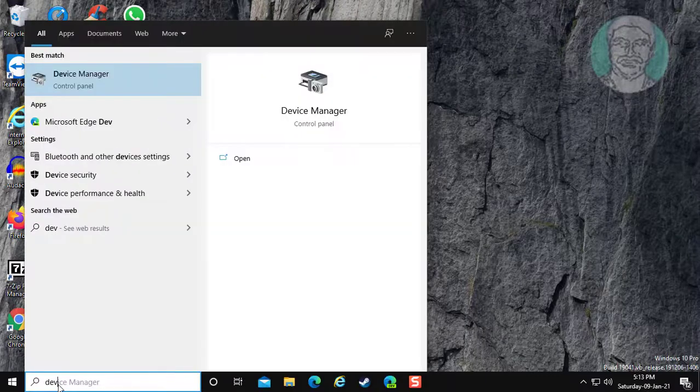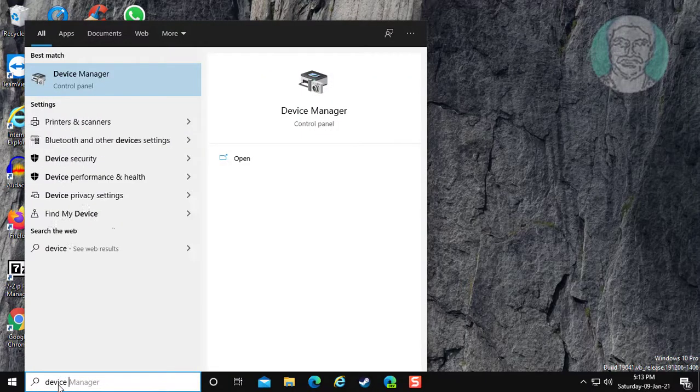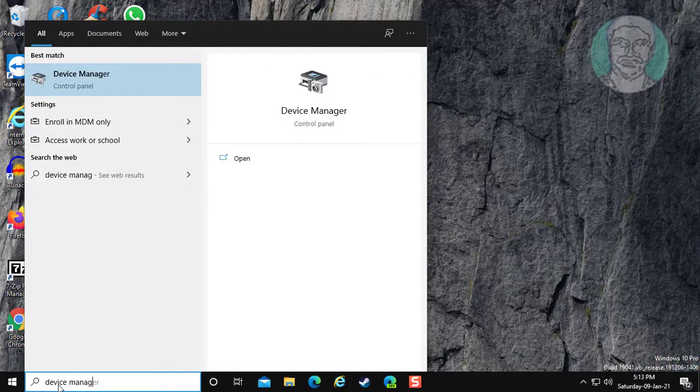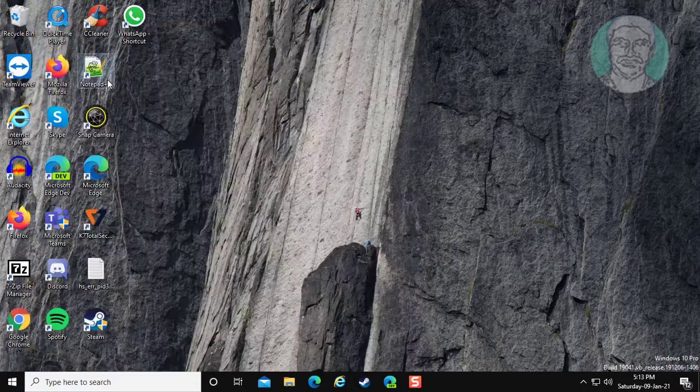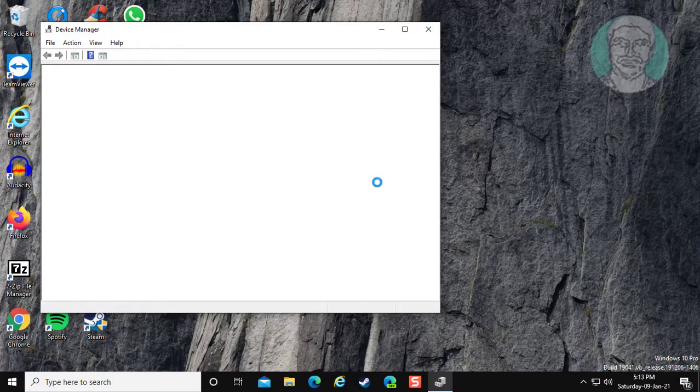Type device manager in Windows search bar. Click device manager.